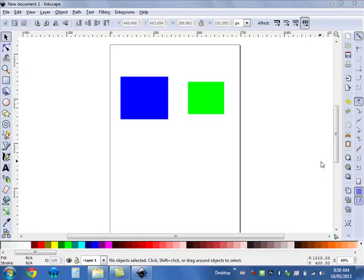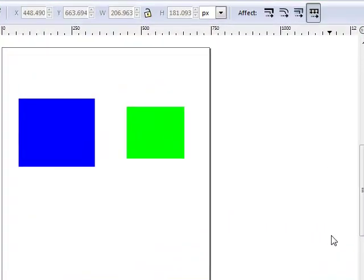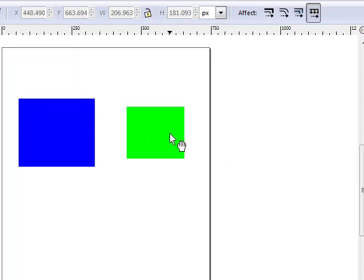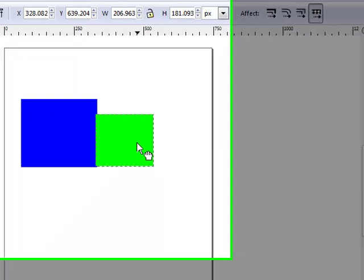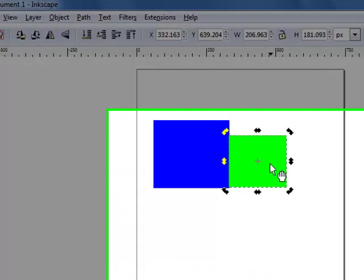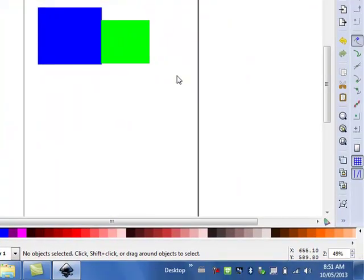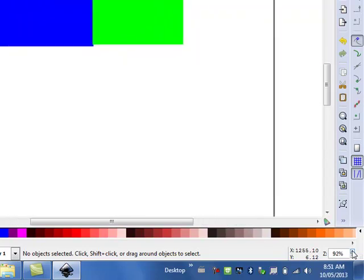We'll now be looking at how to use grids to snap objects in Inkscape. Right now, if I try to line up the bottom of these two shapes just by eyeballing it, you can see it's not too easy. And when I zoom in, their bottoms are not going to be perfectly aligned.